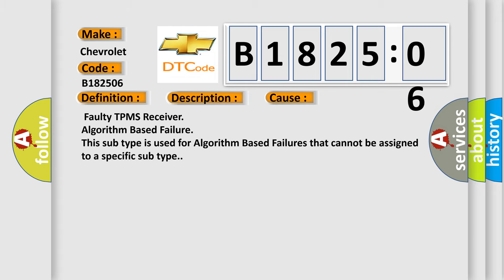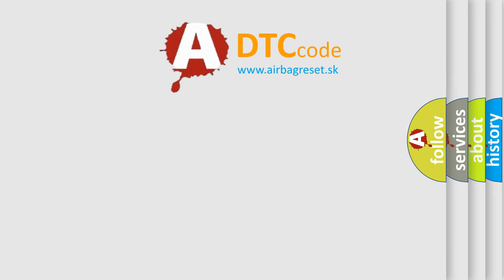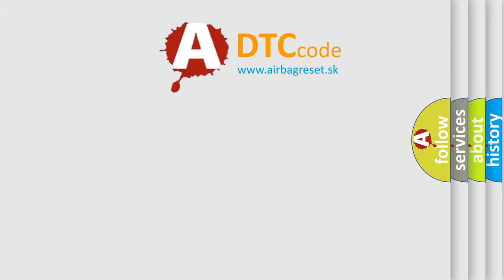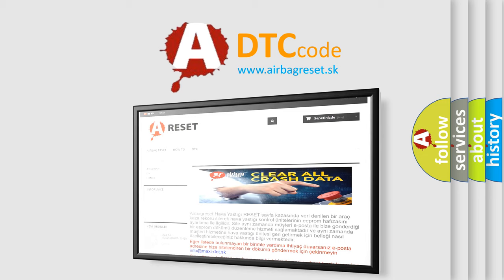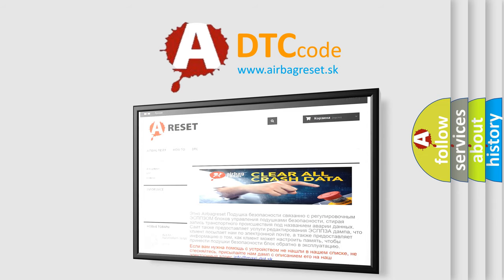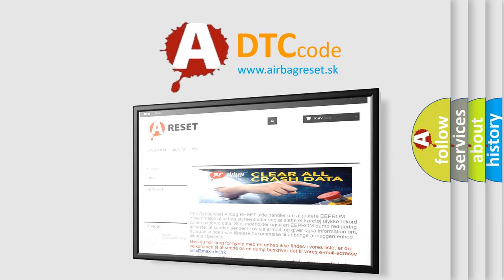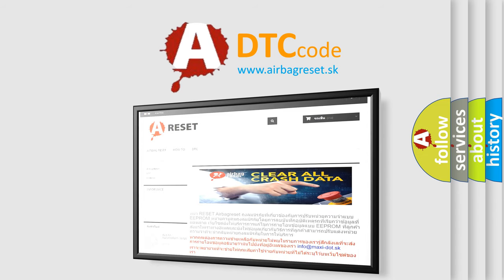The Airbag Reset website aims to provide information in 52 languages. Thank you for your attention and stay tuned for the next video.